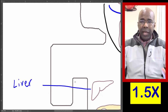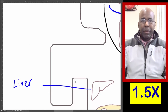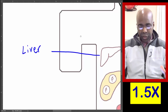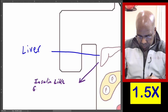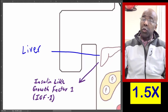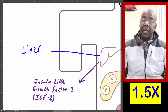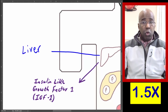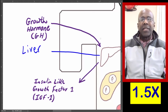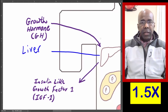Let's look next at the liver. One of the trophic hormones plays an important role here. The liver produces a hormone that's very important for growth. It is similar to insulin, and it's called insulin-like growth factor 1, abbreviated IGF-1. The liver cannot produce this growth factor of its own accord. It is stimulated by growth hormone. Growth hormone stimulates the liver to secrete IGF-1, and growth hormone is secreted by the anterior pituitary.